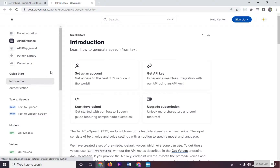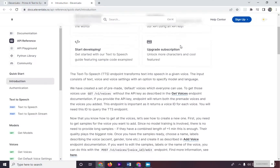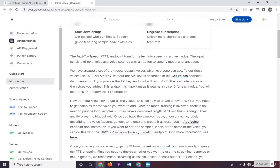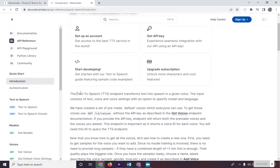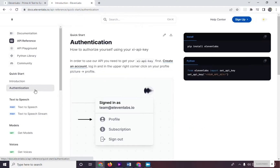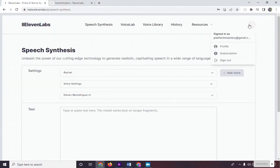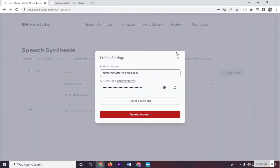Now, on to this quick start right here is the Introduction and Authentication. The introduction is a brief summary on how to generate TTS or text-to-speech using 11labs. And in the Authentication page, in order to use the API, we need to get our XI API key. To get this, go to your profile right here and click Profile, and in here as we can see is our email address and the API key.